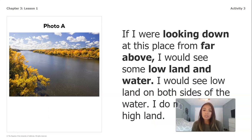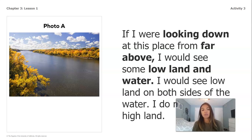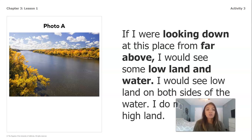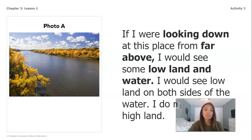So if I were looking down at this place from far above, I would see that there's some lowland and some water. I know it's lowland because I don't see any mountains or any big hills here. And then I can see the water which is running directly through the middle. I would see lowland on both sides of the water, and I do not see any highland here.